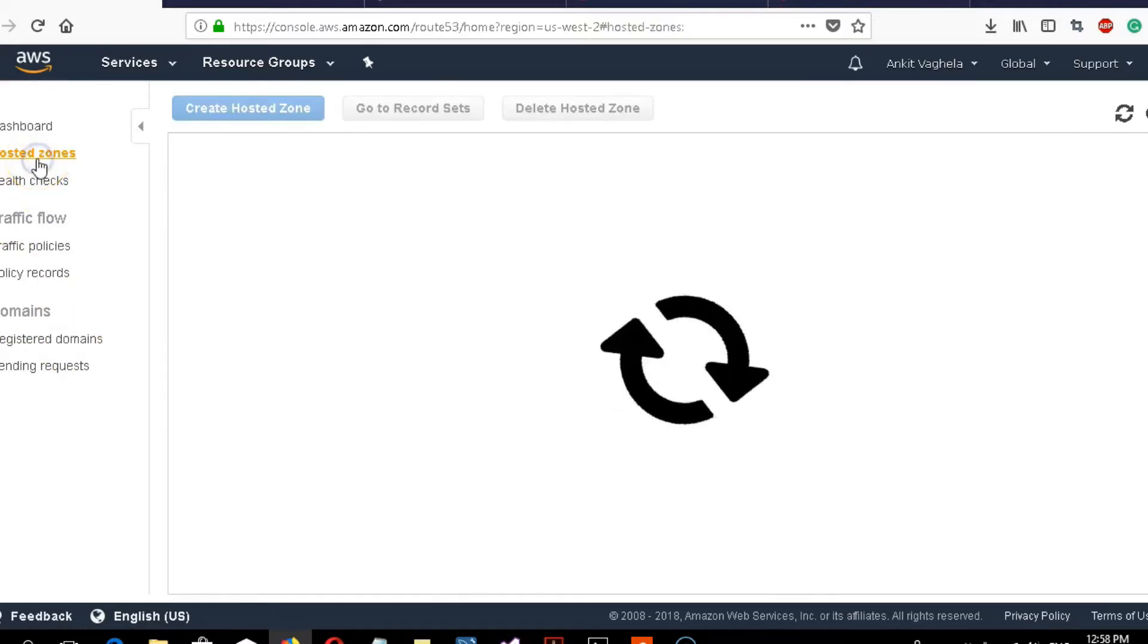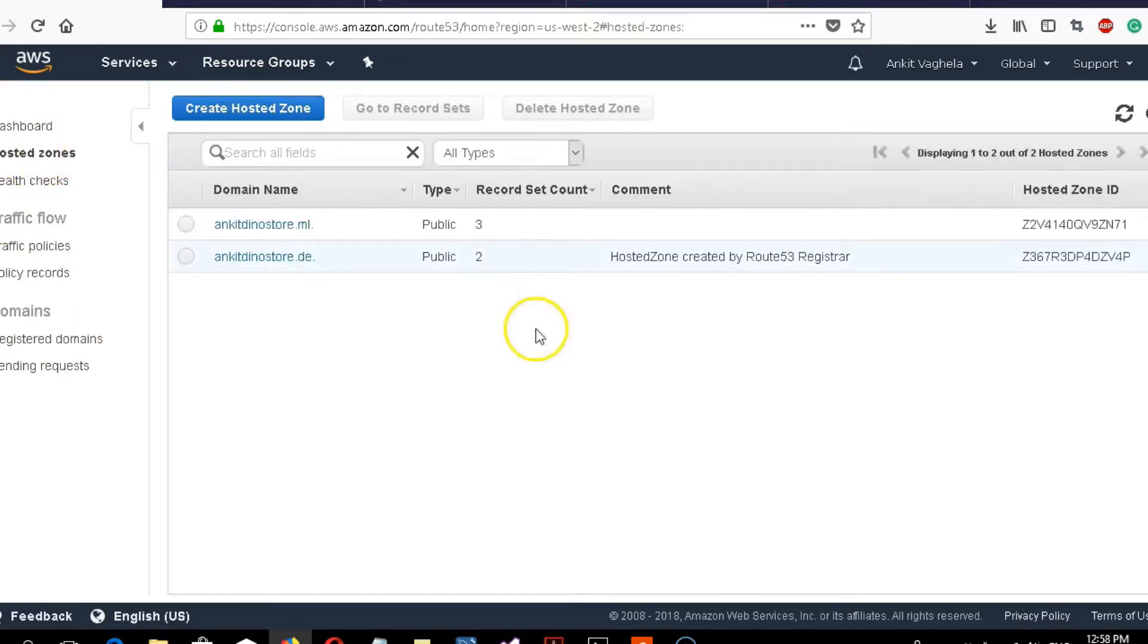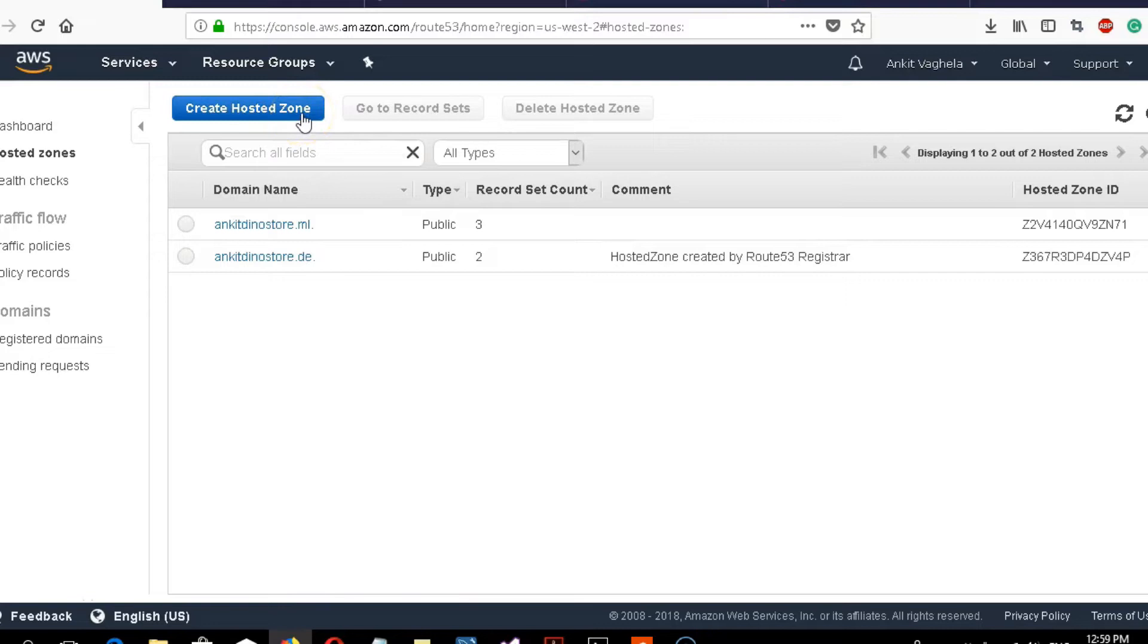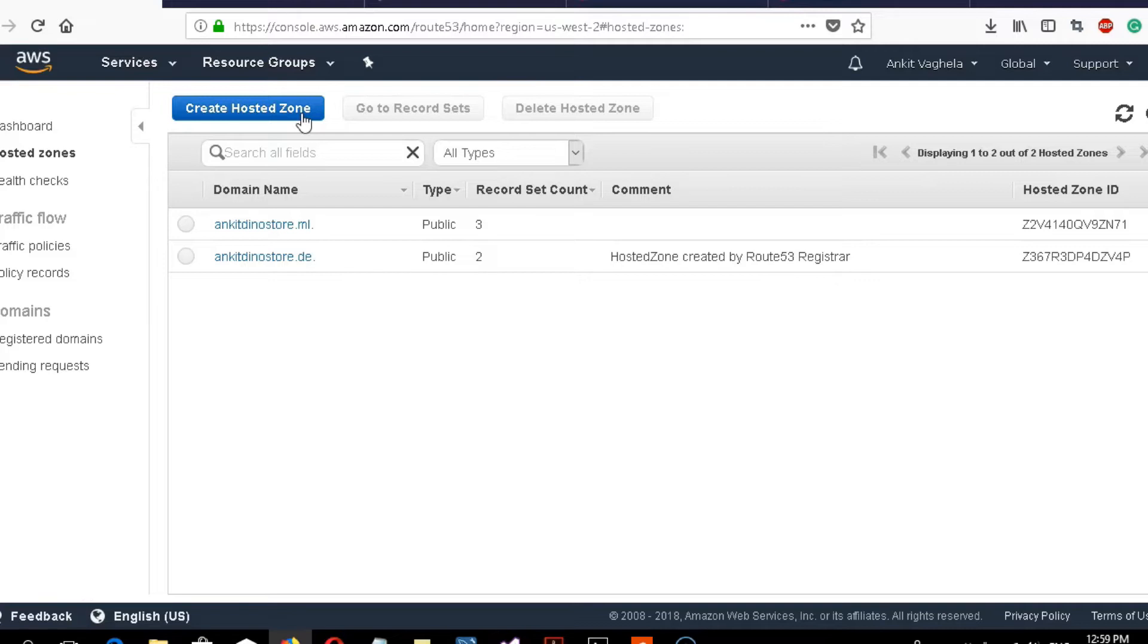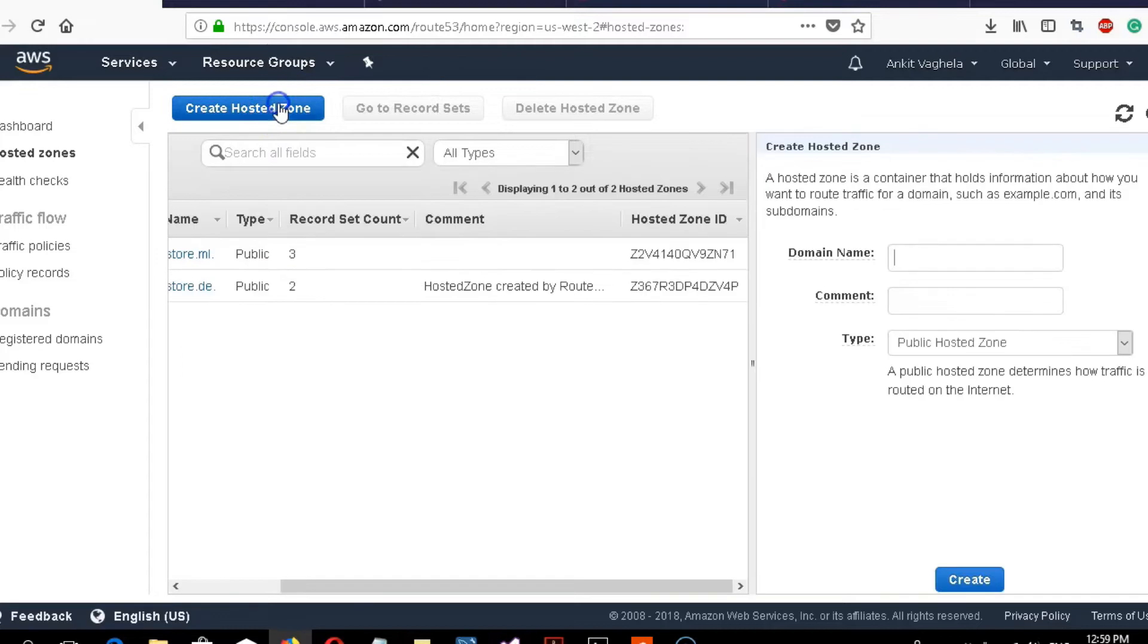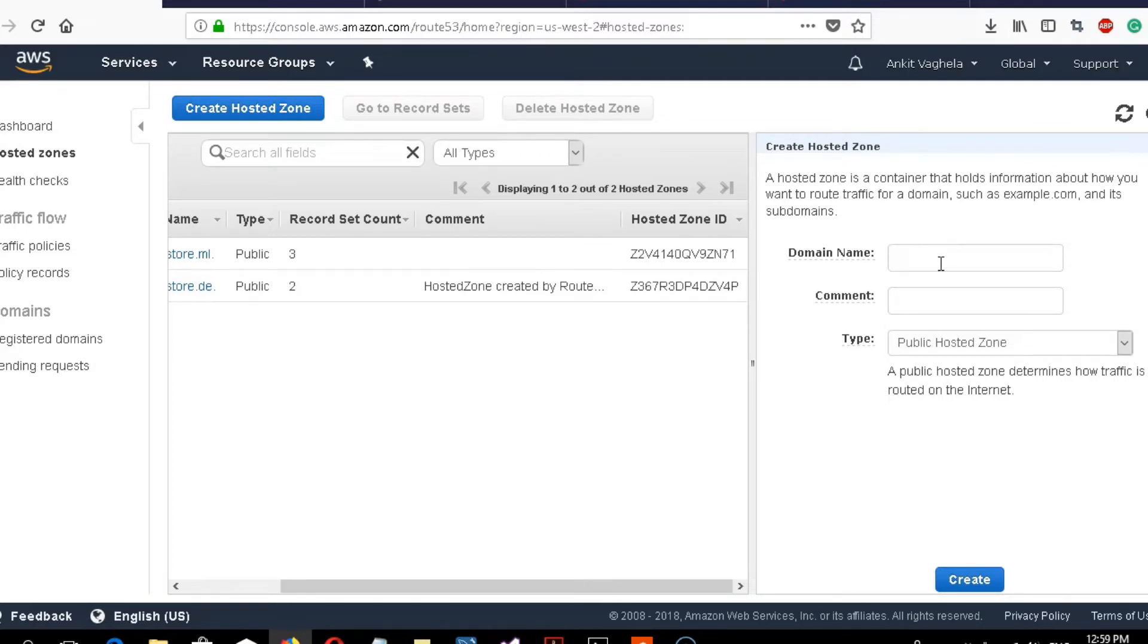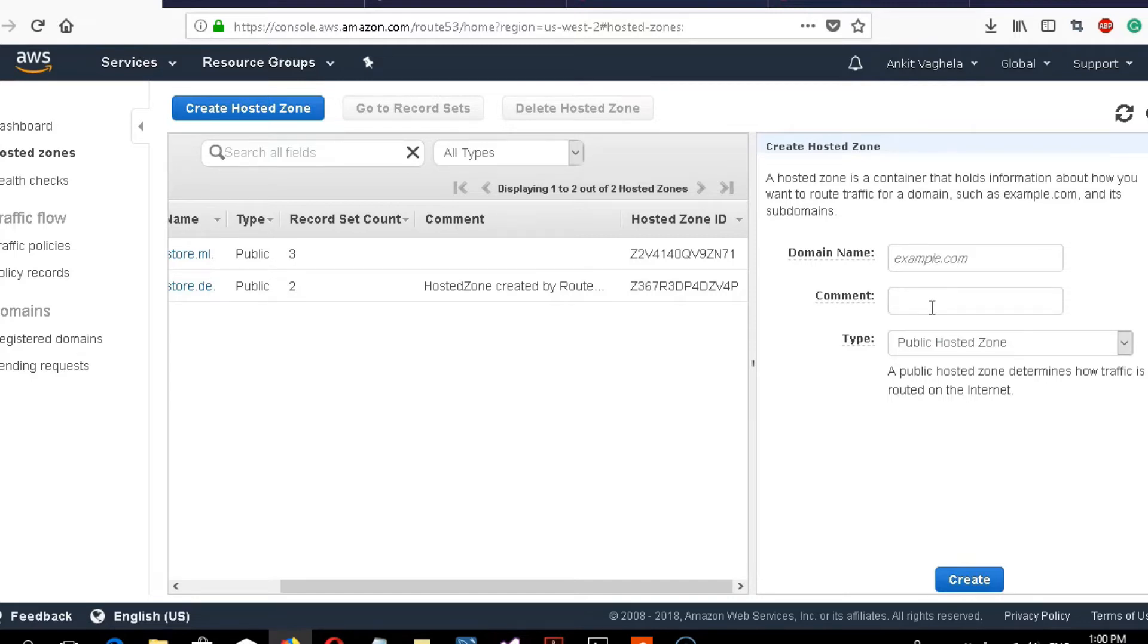The first thing you need to create is a hosted zone. Hosted zones hold information needed to route traffic. It's the first thing to do in Route 53. Click on create hosted zone. It will ask what your domain name is. I'll write my domain name here. If you have multiple domains, you can add comments to distinguish them.